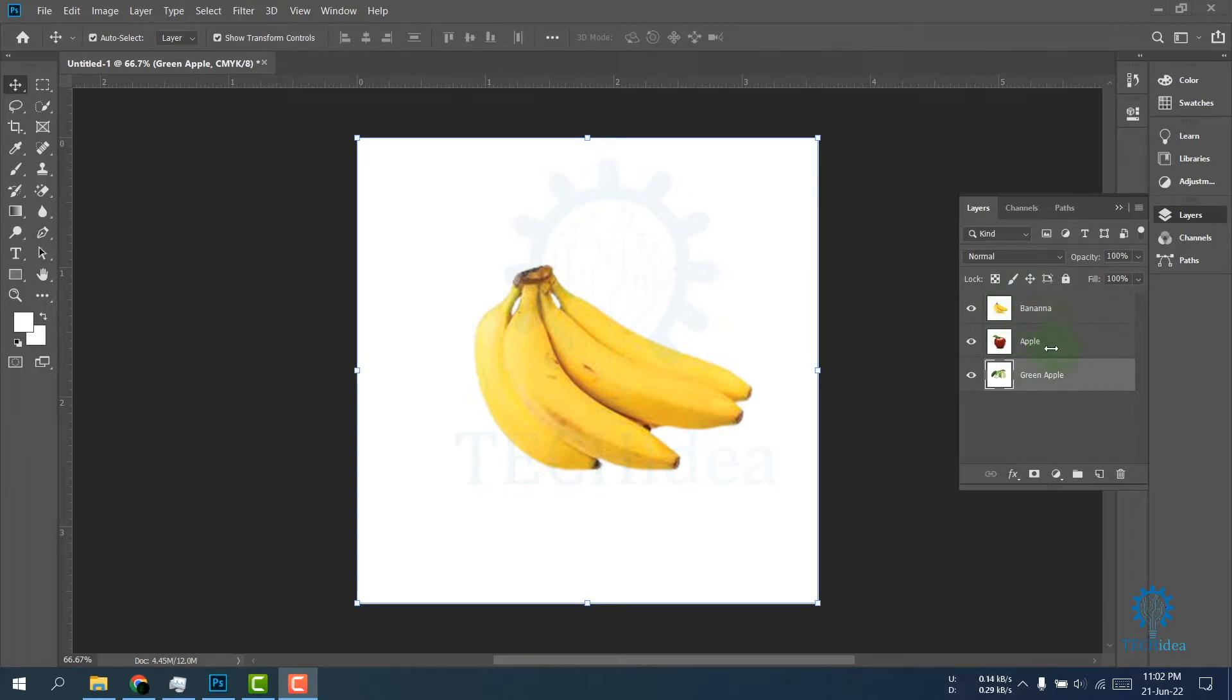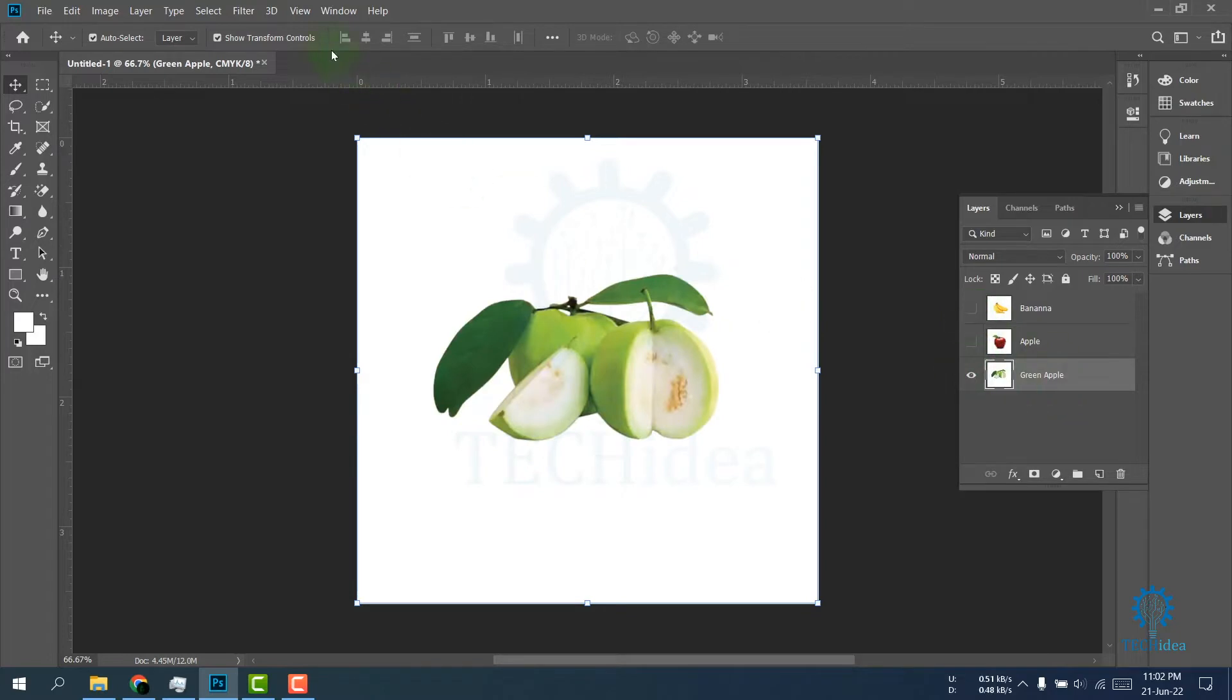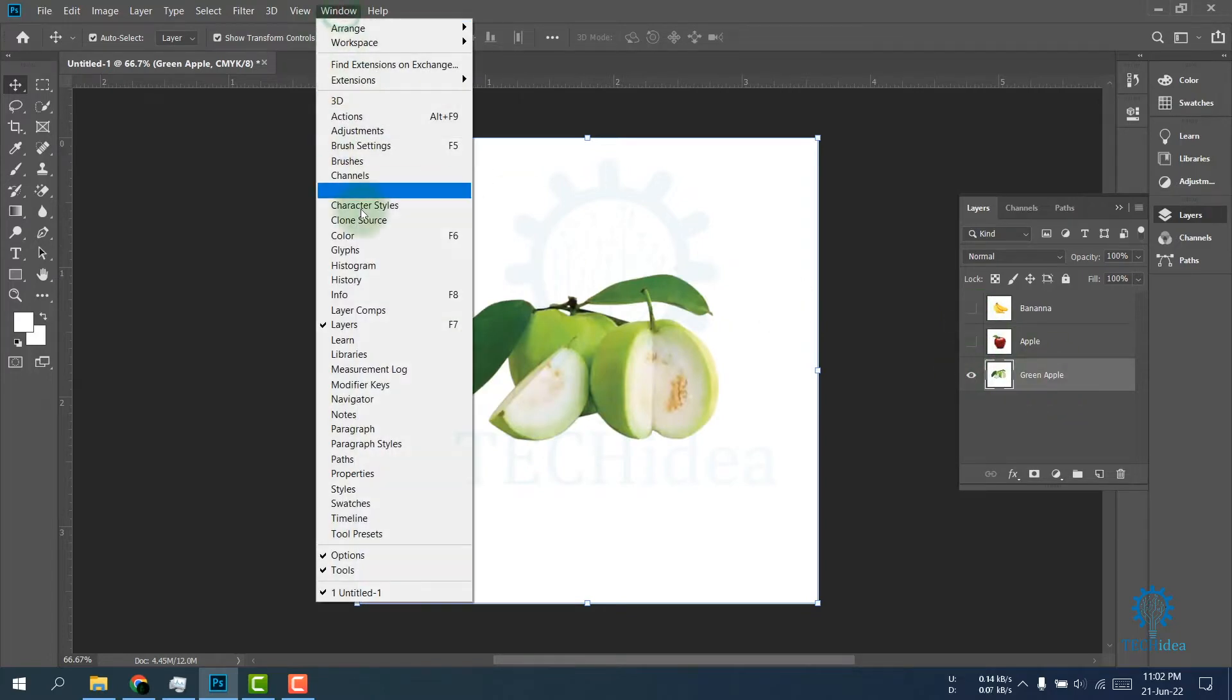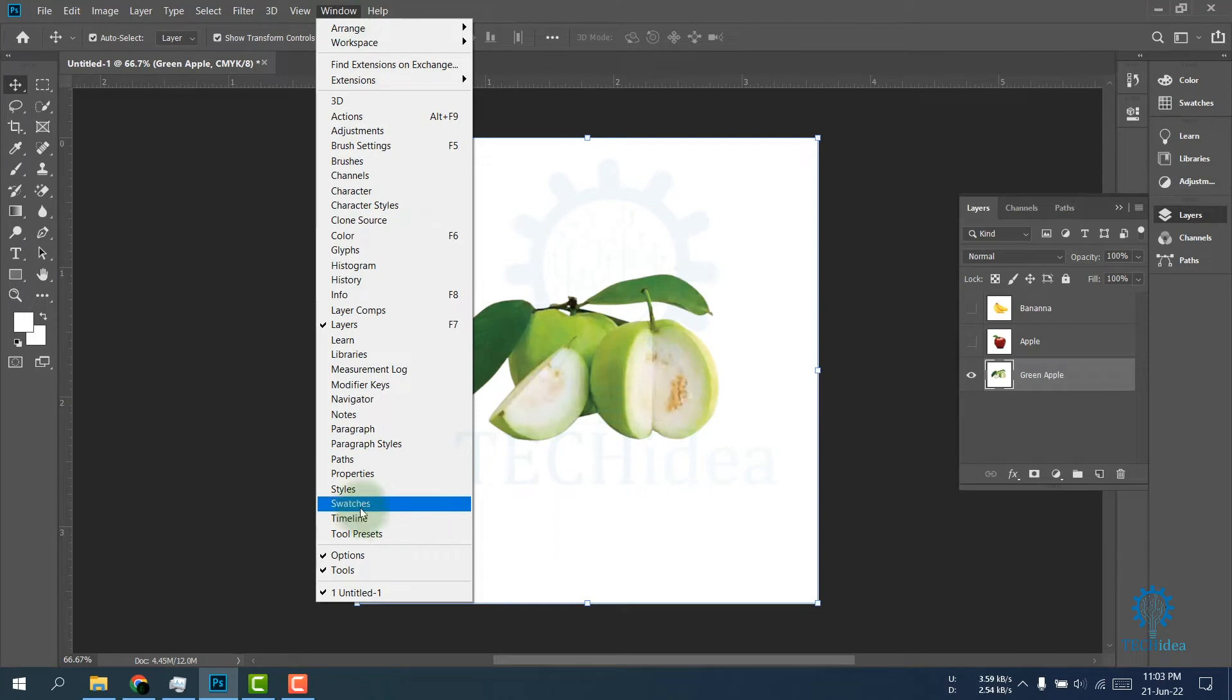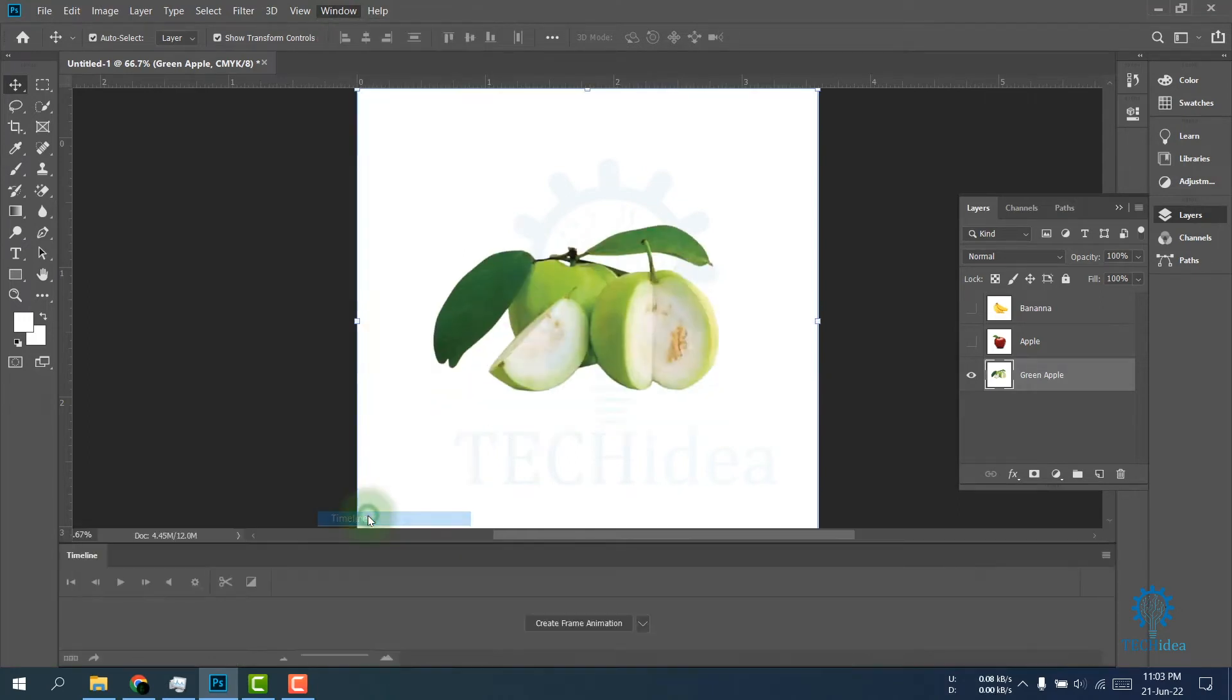Turn off the visibility of your layers except the first one. I'm turning them off. Then you have to go to Window and Timeline option. You will find it under the swatches option. Click on Timeline.